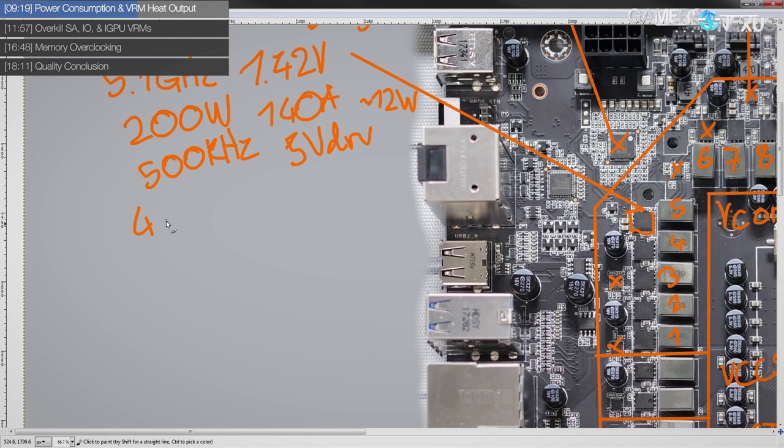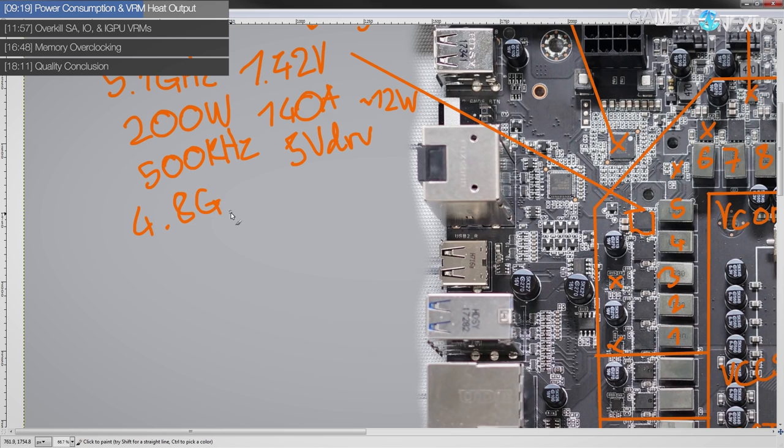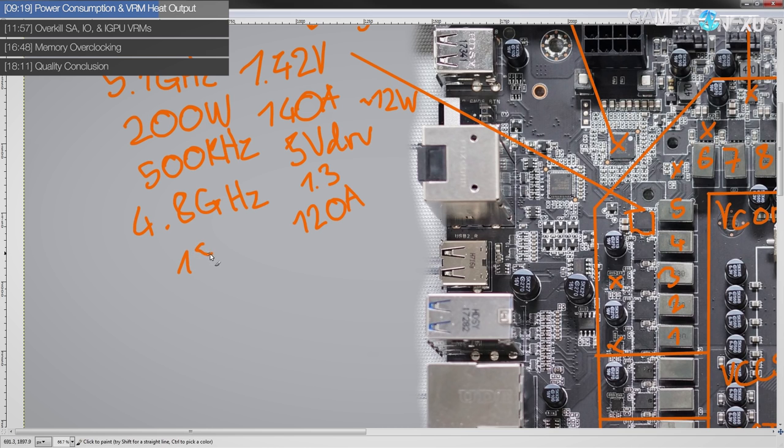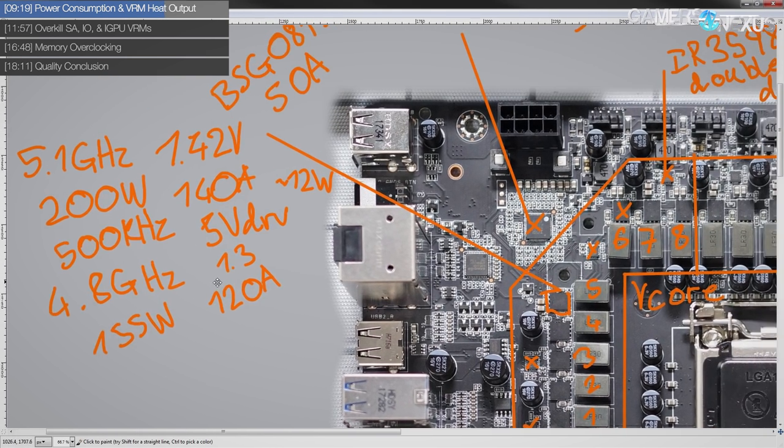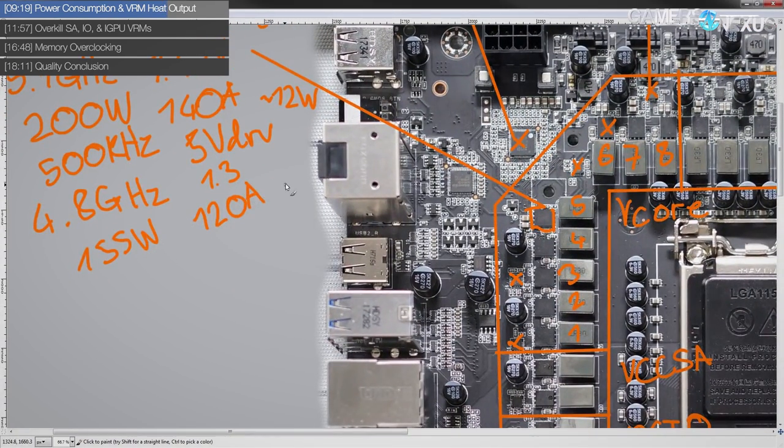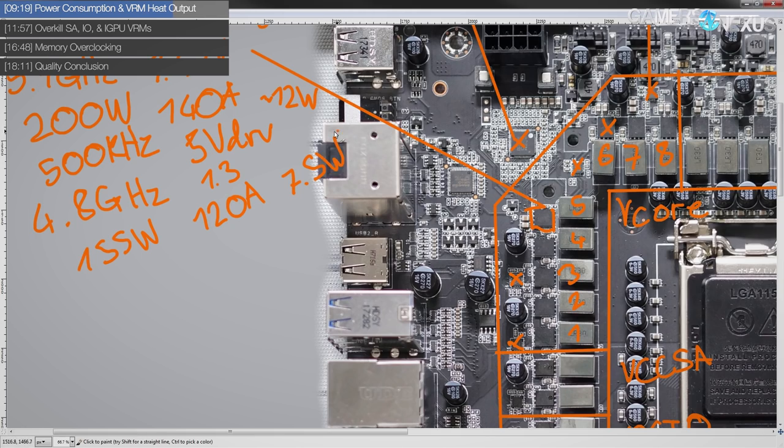Now for a much more reasonable overclock, probably the kind of overclock that somebody with this motherboard would end up at, 4.8 gigahertz and about 1.3 volts, you'll be looking at about 120 amps output and about 155 watts of power consumption. And for that, the VRM will actually produce only about 7.5 watts of heat. So that's really kind of nothing.